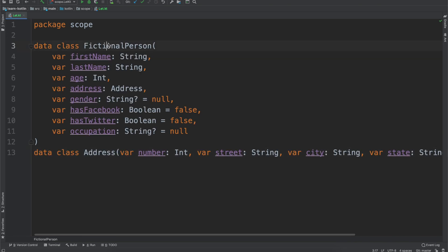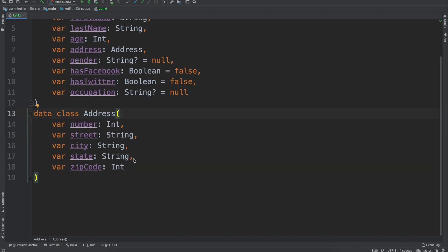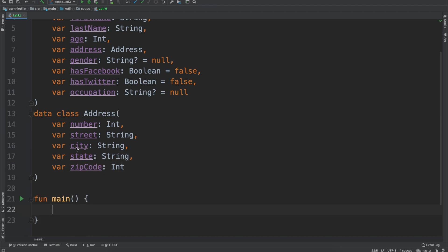We're going to have a fictional person with a first name, last name, age, address, gender, whether they have a Facebook or Twitter, and their occupation. We'll also have this Address class with a number, street, city, state, and zip code. That should be everything we need to get started. We'll create our main function — this is where we will run all of our code and examples. With that, let's just get started.